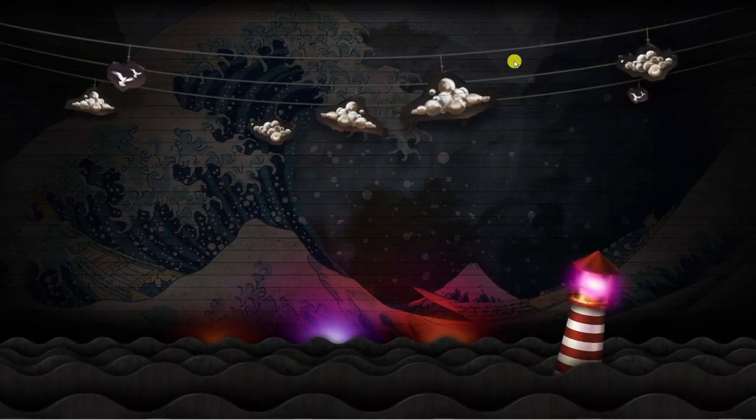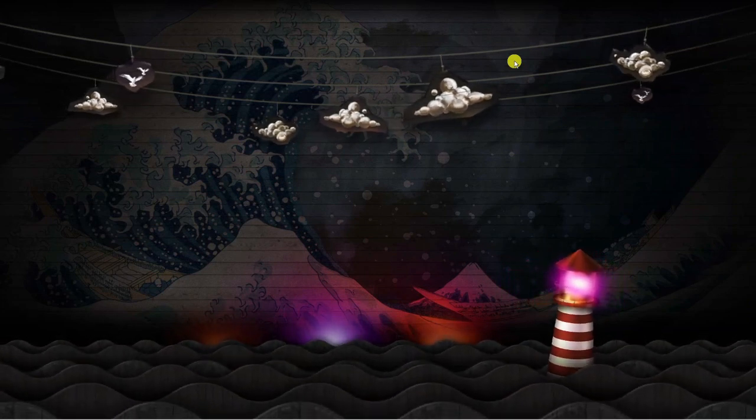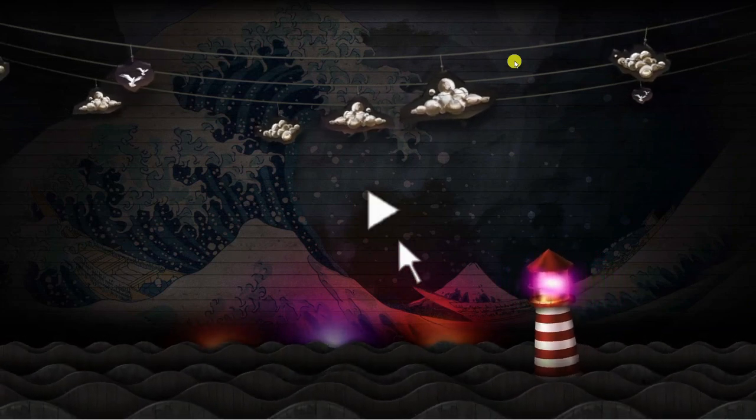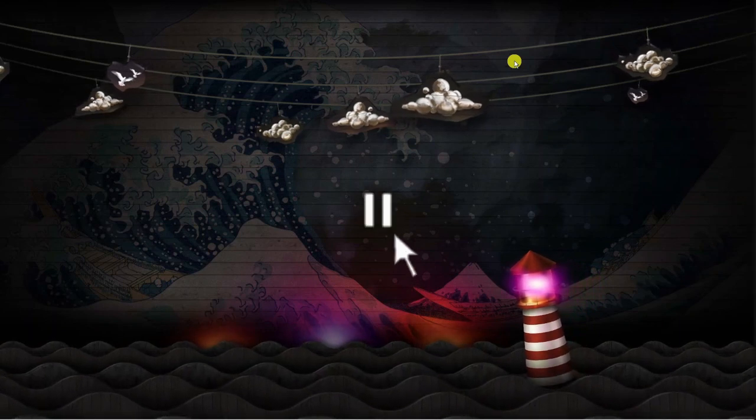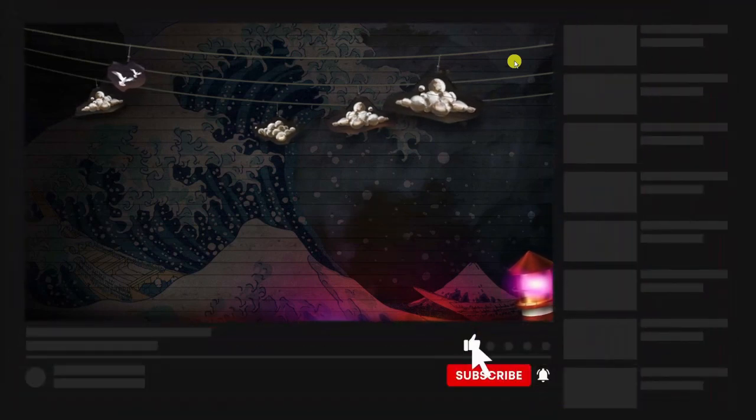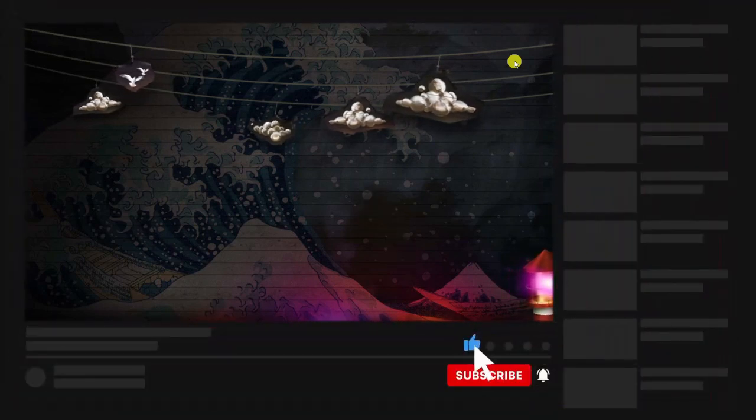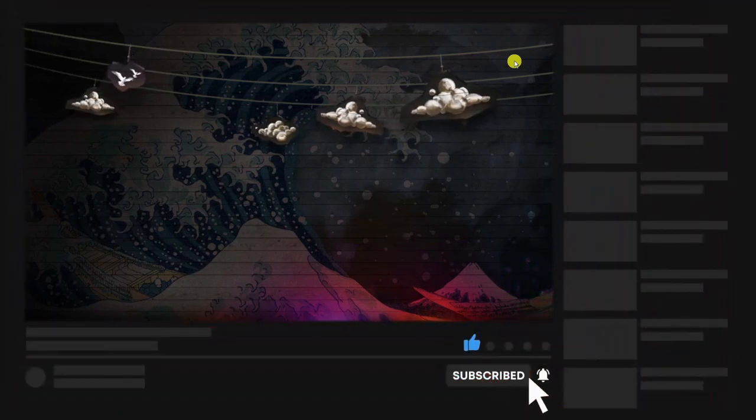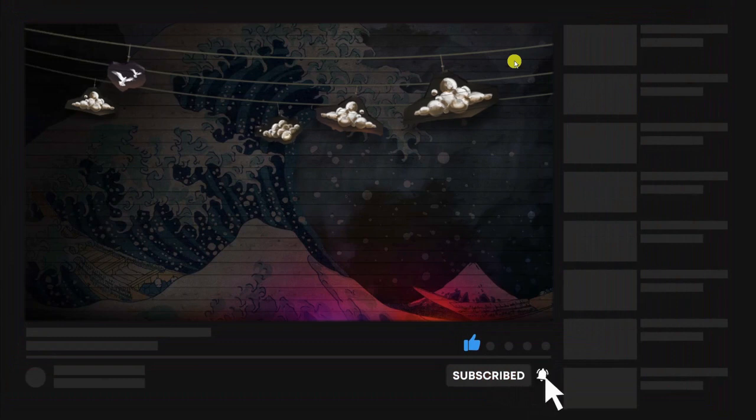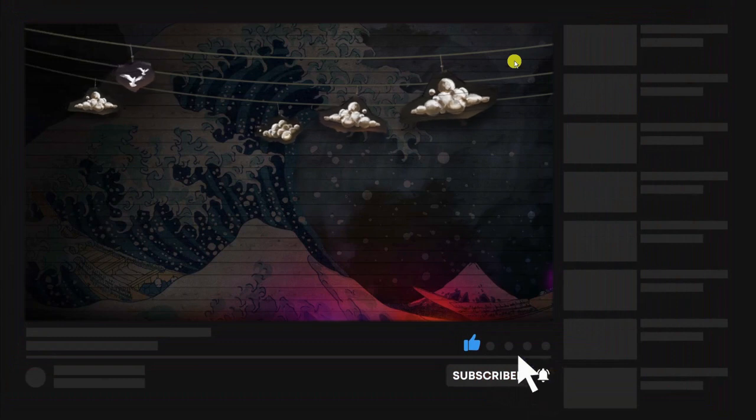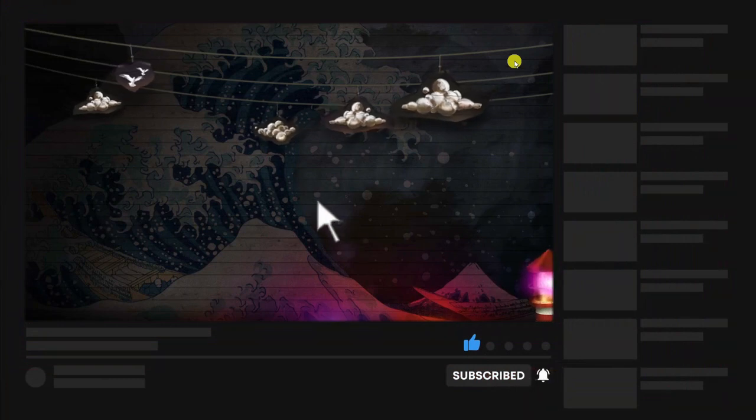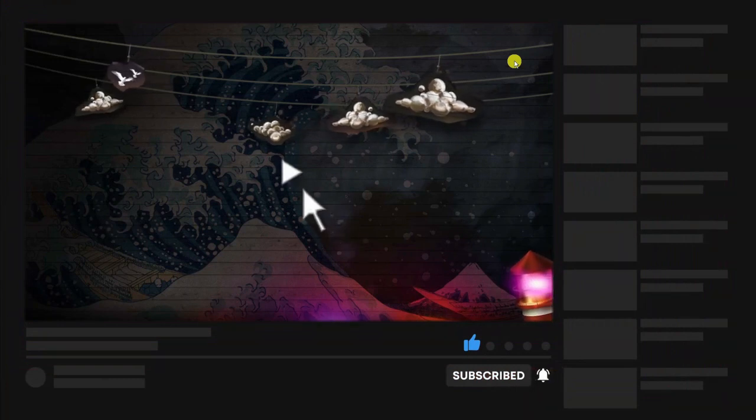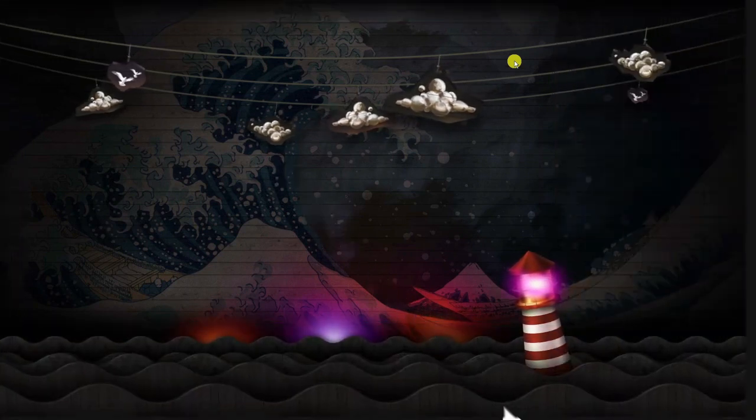I hope this quick tutorial helped you out today. If it did, I'd really appreciate it if you were to drop down below the video, leave a like, and also consider subscribing to the channel. With that being said, I just want to take a moment to thank you guys for watching this quick tutorial, and I will see you in the next video.